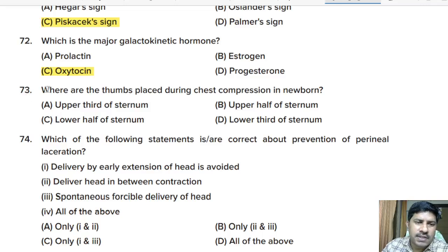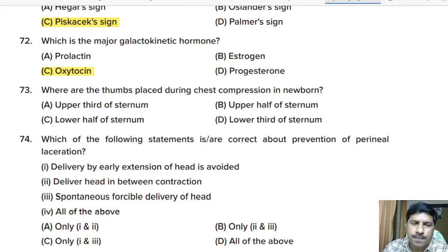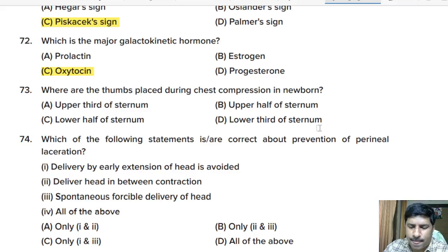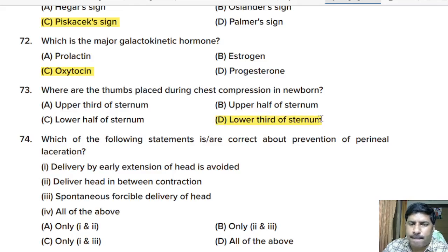Seventy-third question: where are the thumbs placed during chest compression in a newborn? Options: upper third of sternum, upper half of sternum, lower half of sternum, or lower third of sternum. Correct answer: lower third of the sternum.